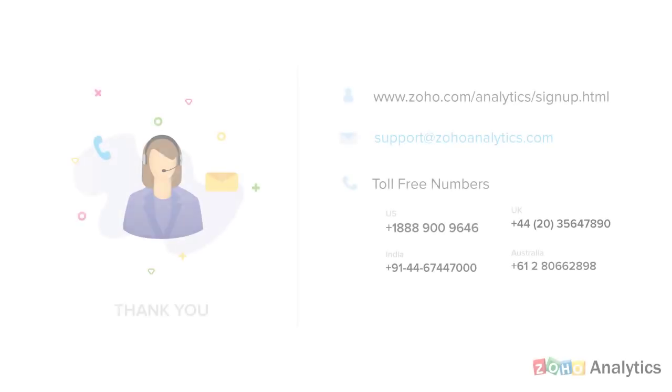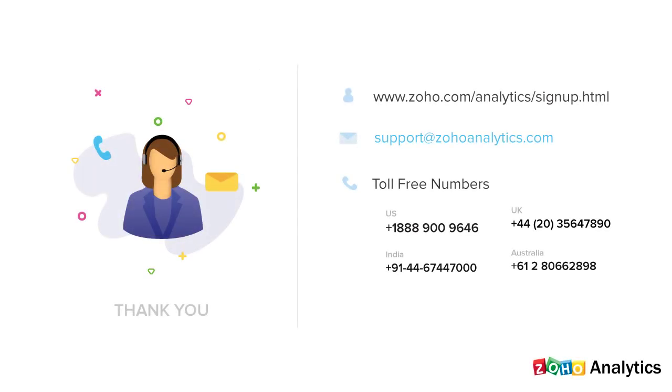Thank you for watching this demo. For further inquiries, send us an email at support at ZohoAnalytics.com or call us on our toll-free numbers.